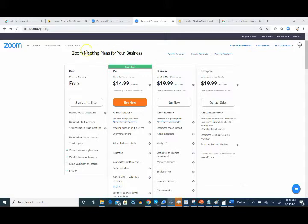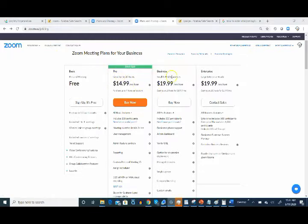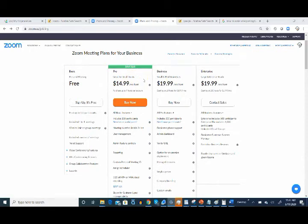Now, you'll want to go to your plan and pricing section, and here you'll notice the options that you have. Currently, we have the pro account, $14.99 a month. You'll need the pro account.